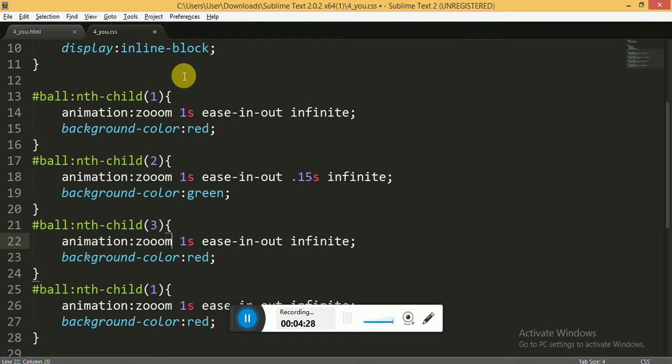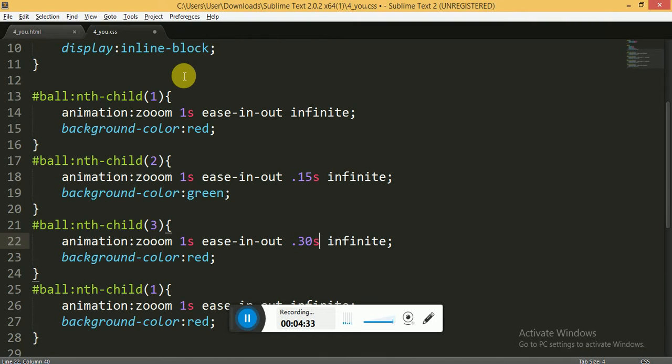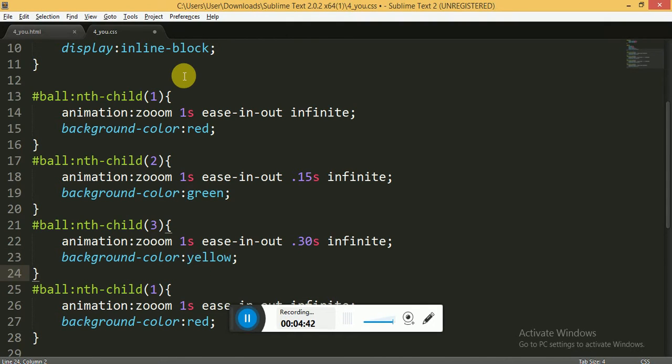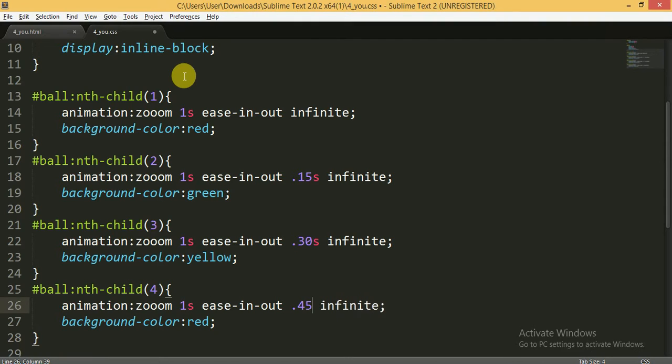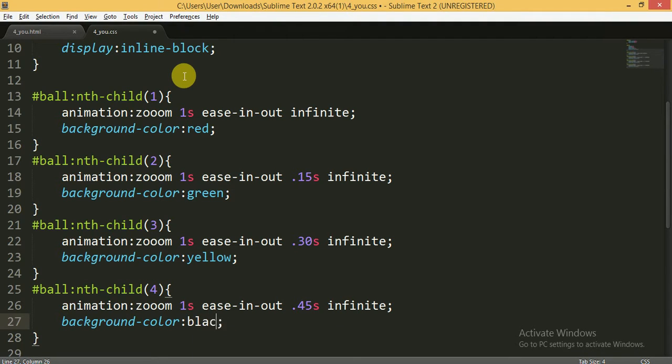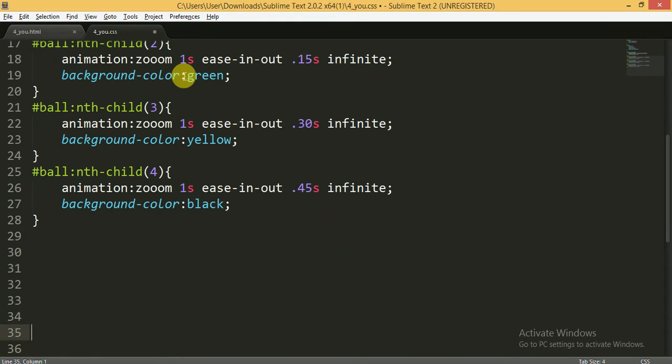For the fourth child it will be effective after 0.54 and the color will be black. Now for the keyframes, animation name is zoom.